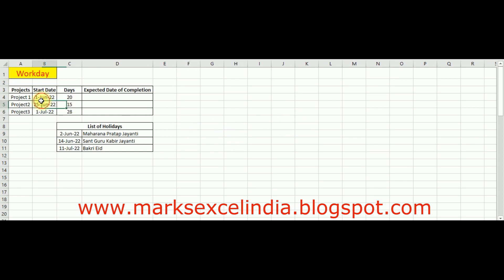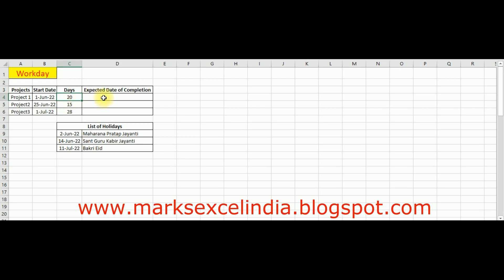WORKDAY यह function करता क्या है? जैसे कि example के लिए यहाँ पर मेरे पास data set है। यह project के नाम से, यह उसका start date है और यह उसका timeline है, मतलब deadline है कि यह जो project है वो इस date से start होगा और अगले 20 days में complete होगा। अगर आप इन 20 days को manually calculate करते रहेंगे, जैसे कि calendar open किया या count किया, तो इसमें काफी दिक्कत आएगी, जैसे कि weekend आएगा।